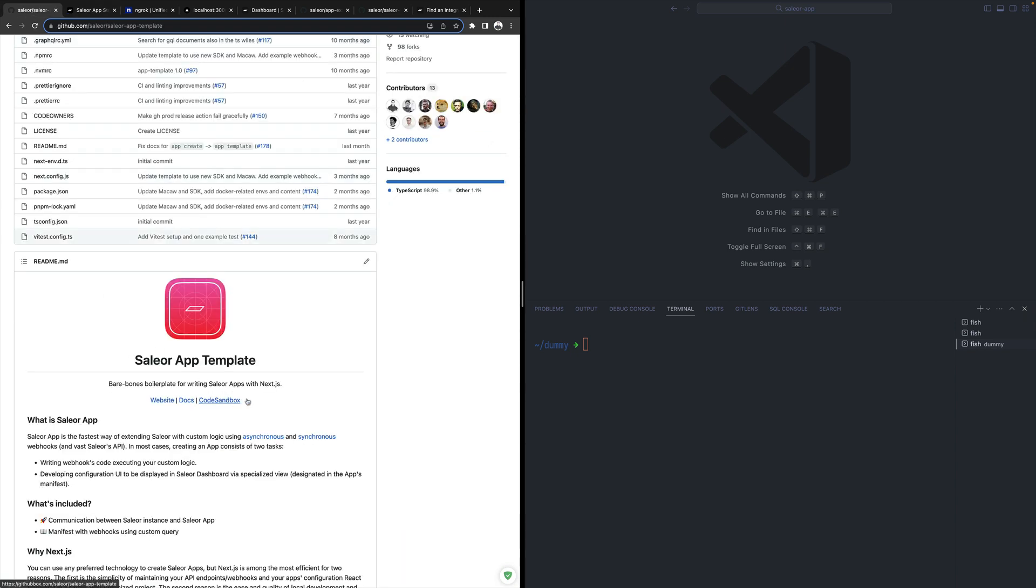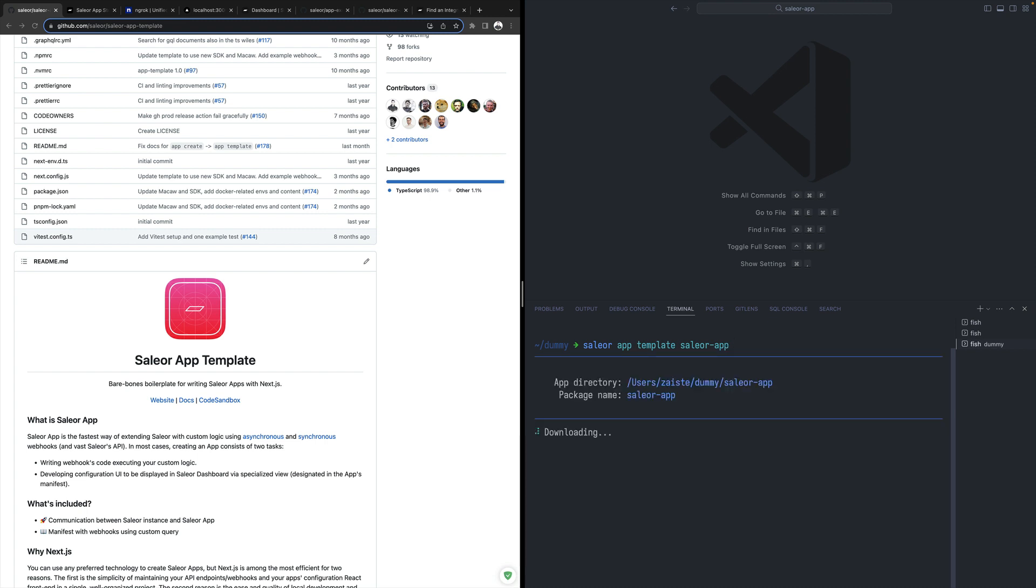So let's see how we can create the simplest possible Sailor app and discuss its structure. We'll be using Sailor CLI to start. I'll be using the app template command with the name of my app. In this case, let's call it Sailor app.